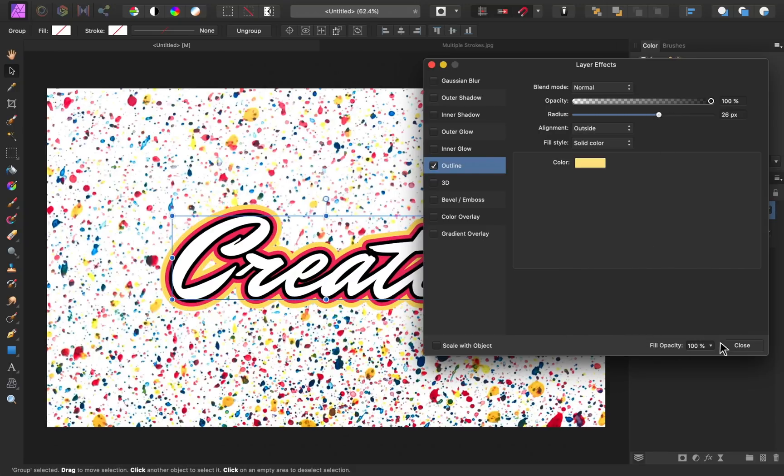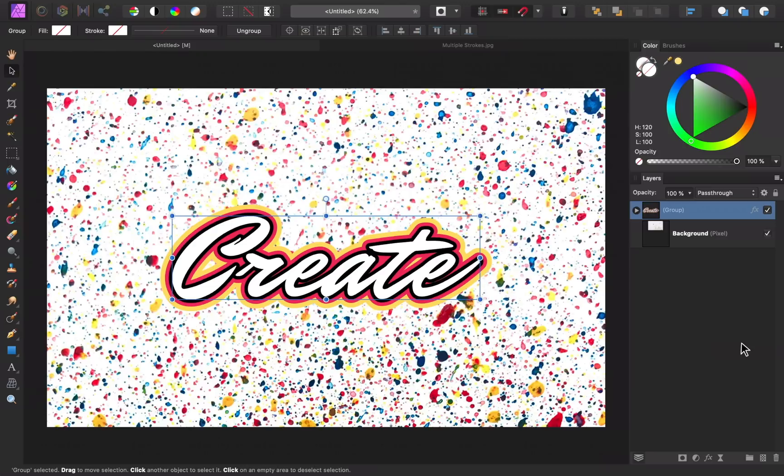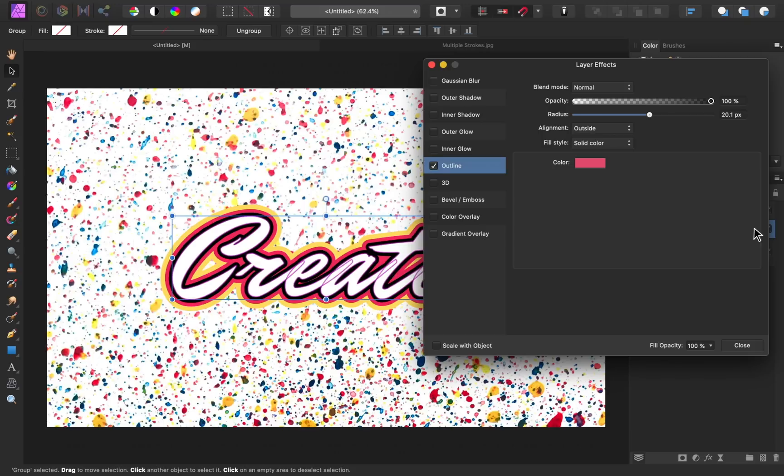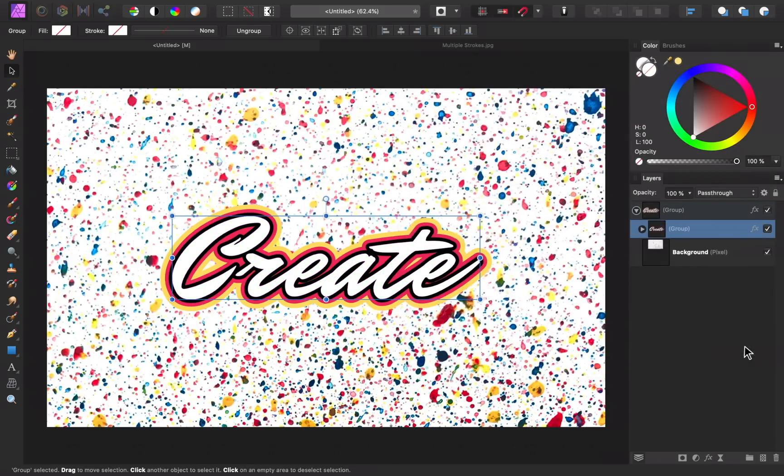At any time, you can go back and adjust the radiuses of any of these effects. Just click on the FX icon to reopen that effect. At this point, you can be done with the effect or you can add one more finishing touch.